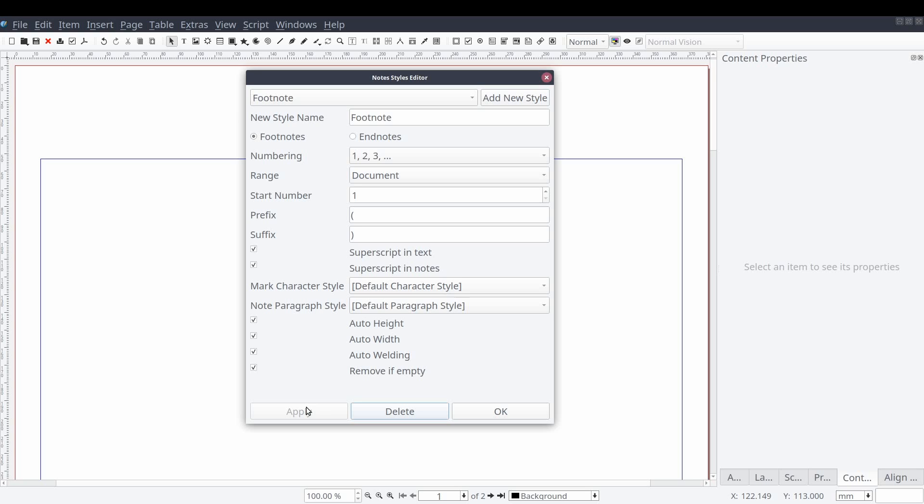If you work your way back up to the top of the window and select the drop down, you should now see that the only note style we have is our newly updated footnote.